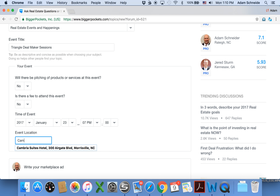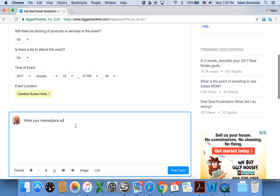And put your marketplace ad here. That's it.